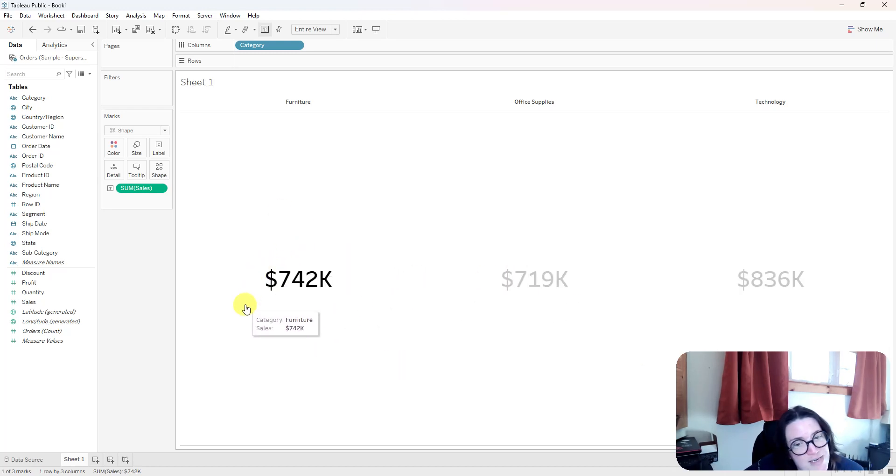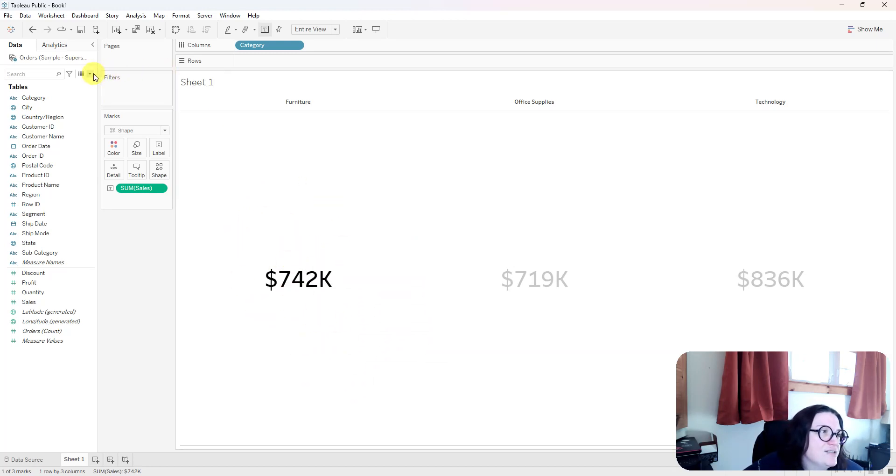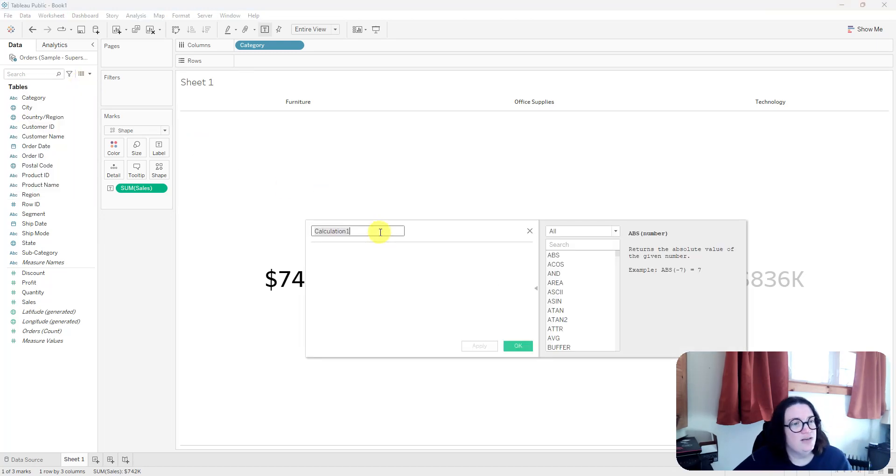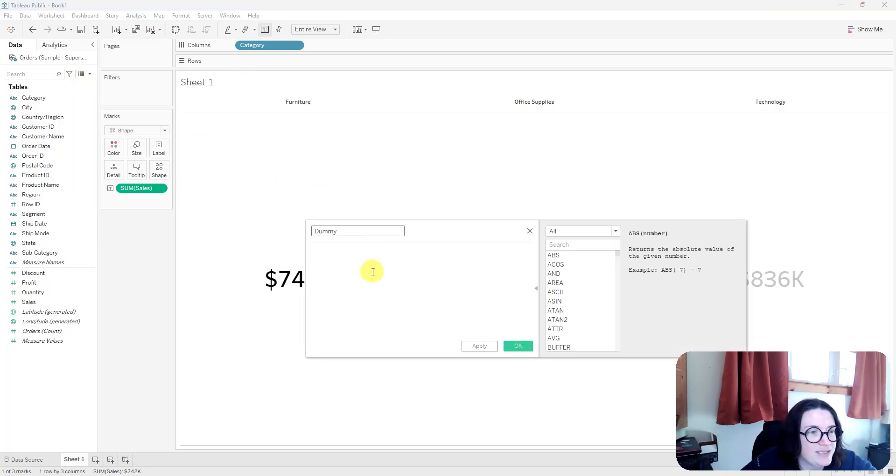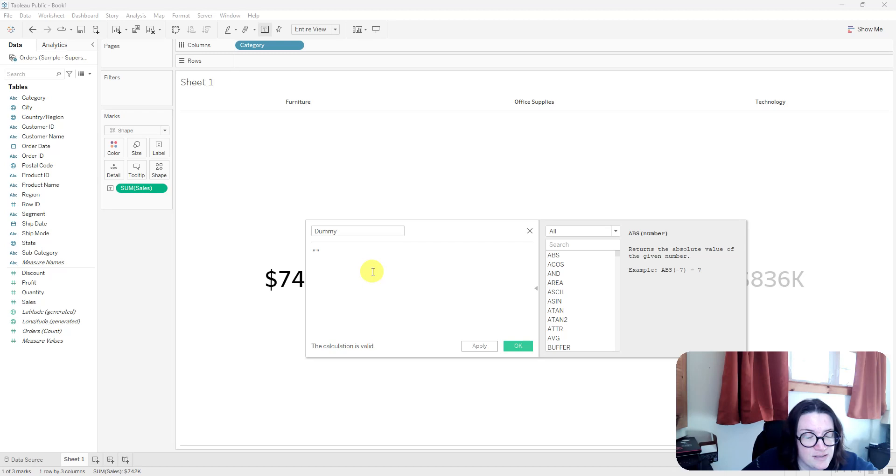So what is the next step on getting rid of that blue highlight? Well, I like to create a calculated field, and you can see I'm going over to the data pane and I'm selecting create a calculated field, and I'm going to call this dummy. And I'm not really going to put anything in this calculated field. I'm just going to put two double quotes, and that's it.